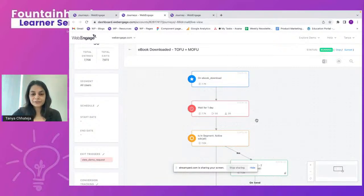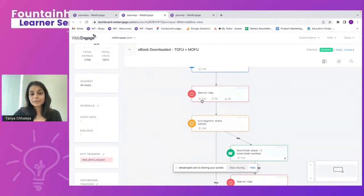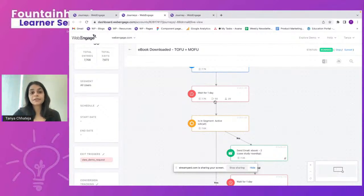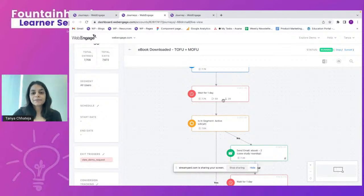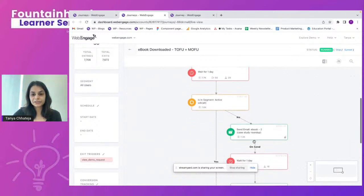In the journey canvas view, you can see 7.7K entries within a block. In the wait block, 7.7K users entered and 58 exited — likely because they completed the exit trigger event. Twenty users are still within the block awaiting to move further down the journey.